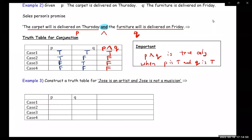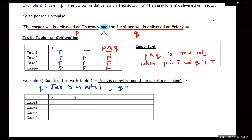So let's look at the next example. It says: construct a truth table for 'Jose is an artist and Jose is not a musician.' So we have to define P and Q. Let P be 'Jose is an artist.' And Q would be 'Jose is a musician,' and then we can make it 'not' by putting the squiggly line in front of it.